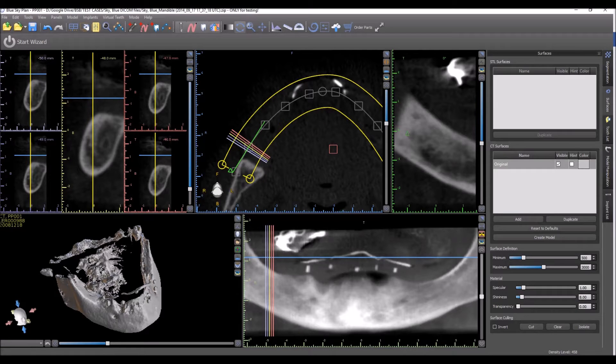We're going to take a look at the process of turning an edentulous ridge into an STL model that could be used to reduce the bone or to create a surgical guide.